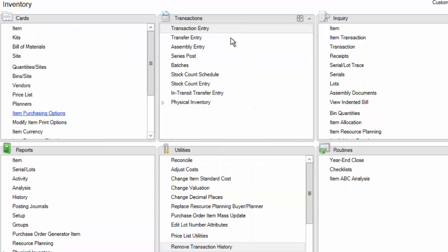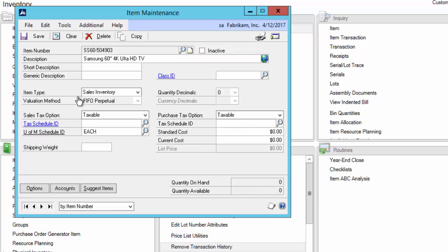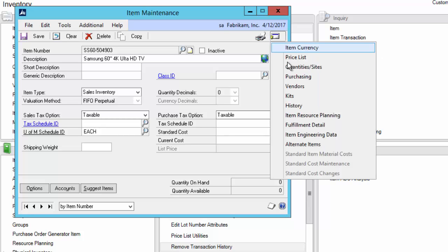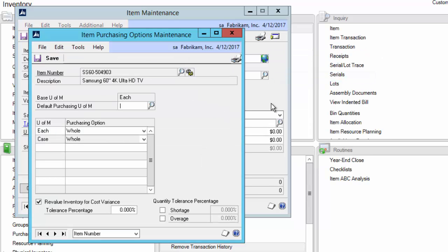You can also open this window directly from the item card. Use the handy Go To and select Purchasing on the menu. Because the item is already populated, simply click the gear icon to open the window.